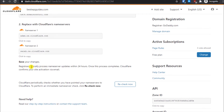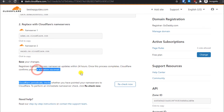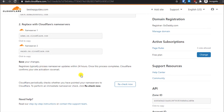You will see a notice that registrars typically process name server updates within 24 hours. Once the process is complete, Cloudflare will confirm your site activation via email. You do not have to continuously keep rechecking it manually — Cloudflare will automatically keep checking the name server update at regular intervals and once it detects the correct name servers it will automatically send you an email.